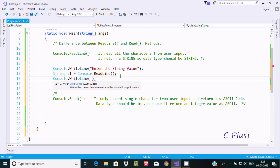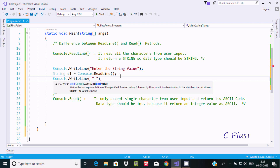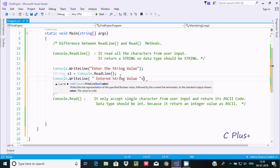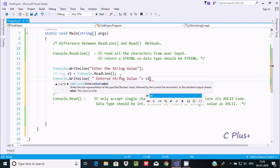Now let's use Console.WriteLine method to display the output. I'll display the string value and then use a prompt message to label it on screen.